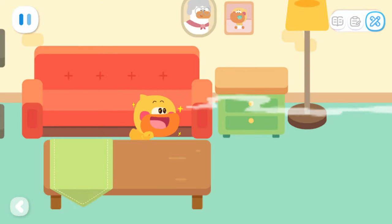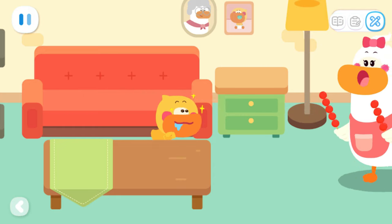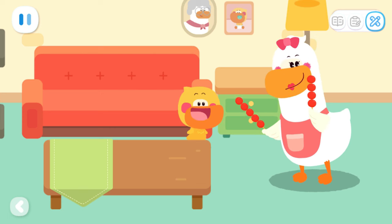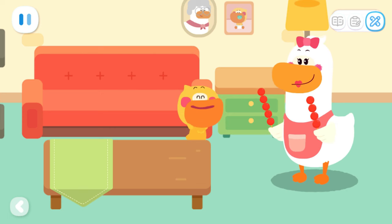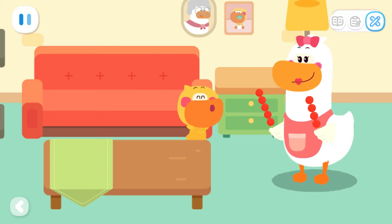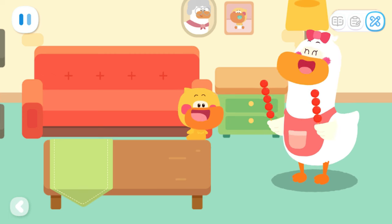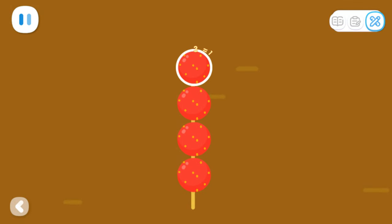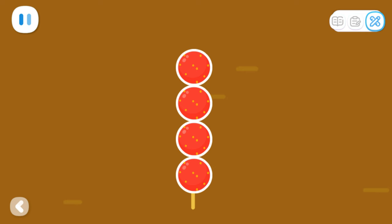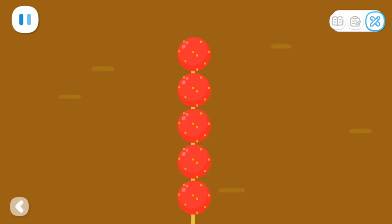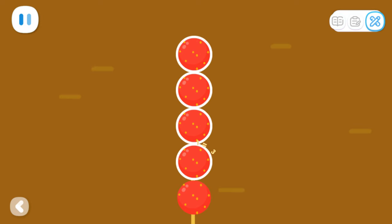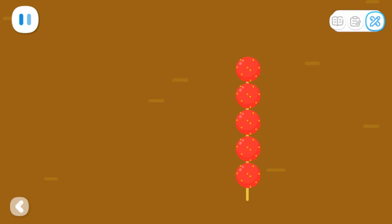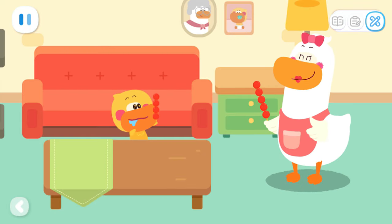Wow! It's the smell of candied haws. Quacky, you have a good nose. Look, I bought candied haws. There are two strings of candied haws. Which one do you want? Mom, please take the one with more haws. I will take the one with less haws. Let's count them together. One, two, three, four. This one has four haws. One, two, three, four, five. This one has five haws. Four is less than five. I will take this one. You are a good boy.